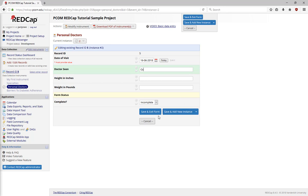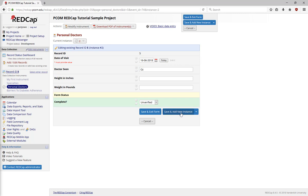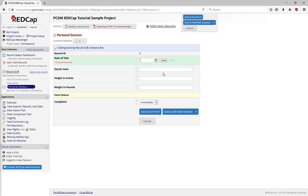I'm going to mark Unverified so I can come back to it. And the system has memorized my Save option, Save and add a new instance. And I can enter a third answer. Let's save and exit the form.